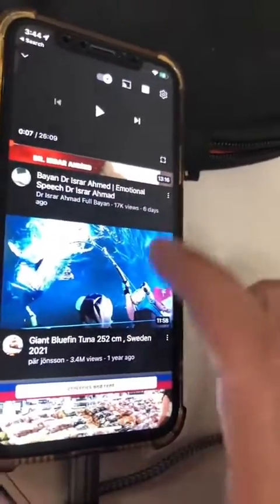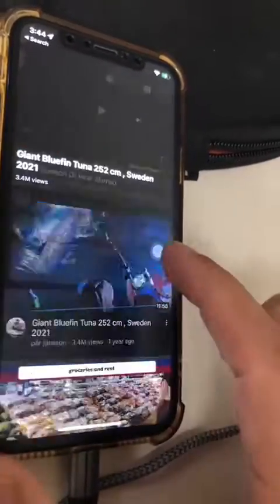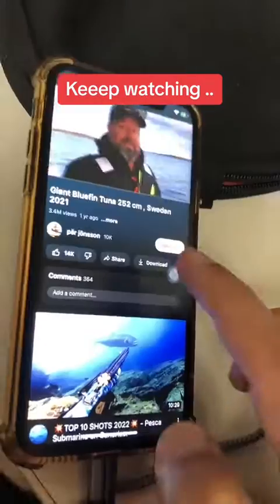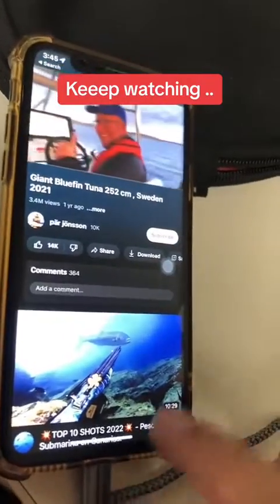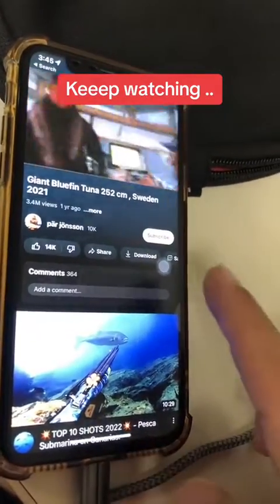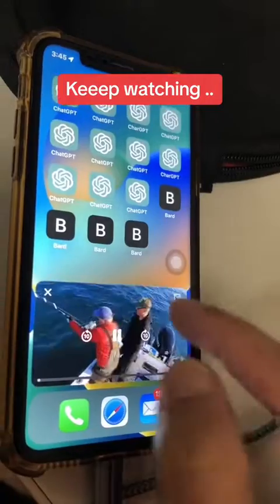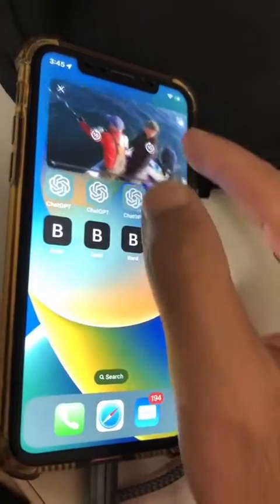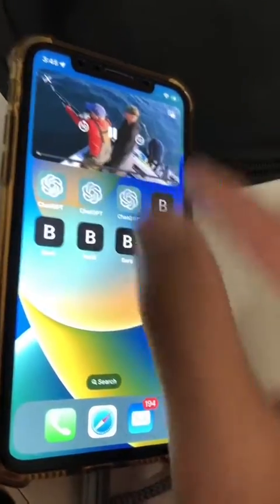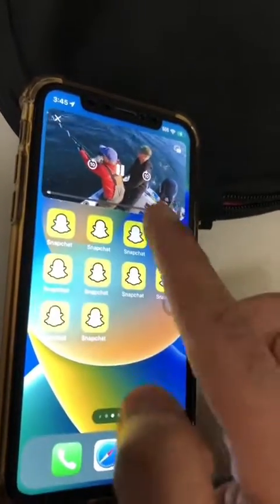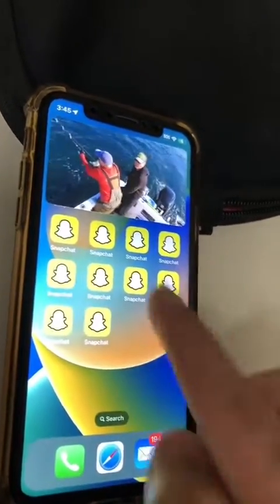Same thing with YouTube. Let's say I'm watching a video on YouTube, and now watch what happens. If I swipe up, look at this — I can watch the video and get some work done, both from YouTube and TikTok.